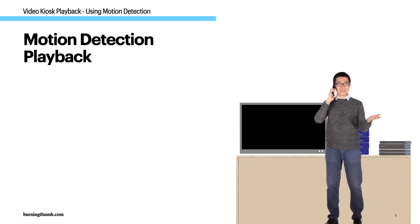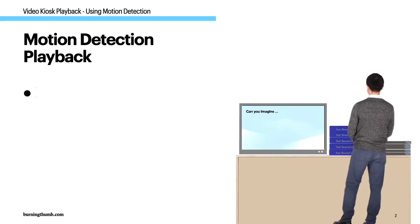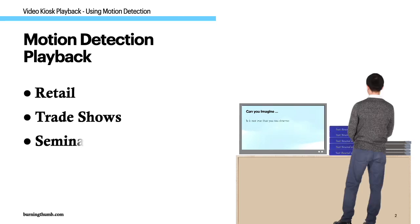Motion detection playback is a great option if people walk up to your kiosk like in a retail display or a museum. Video kiosk uses the camera on the android device to detect motion and then starts playing.